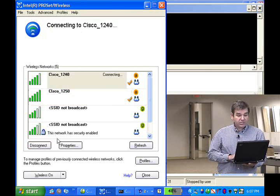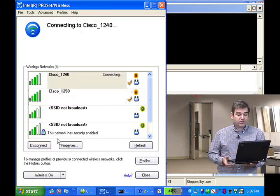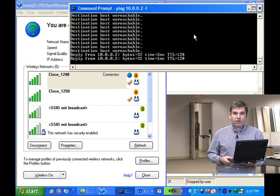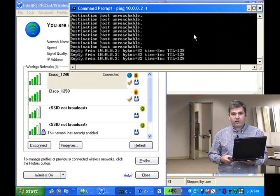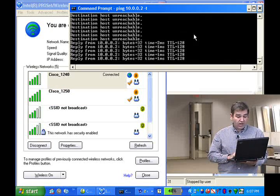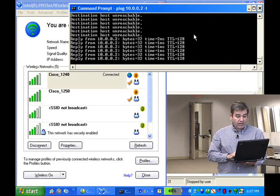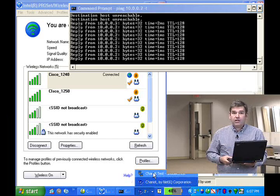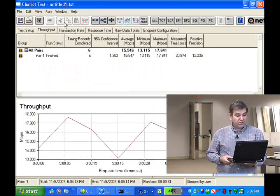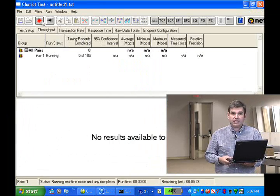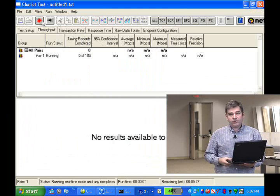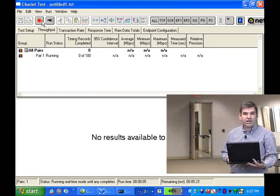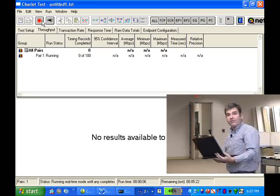At the same time, I'm running a continuous ping showing that we have connectivity, so we can watch the connectivity as I walk through the building doing a coverage test. I'm also going to run a throughput test with Chariot. Here I've started Chariot and we're doing a data throughput test as I walk through the building. Please follow me as I walk to the other side of the elevator shaft to check coverage.